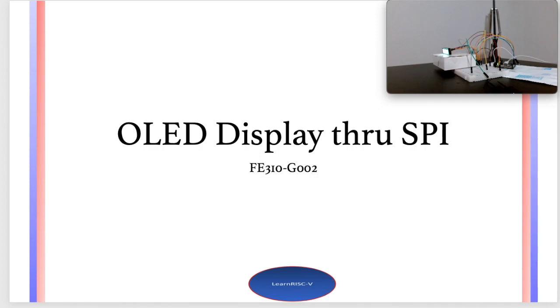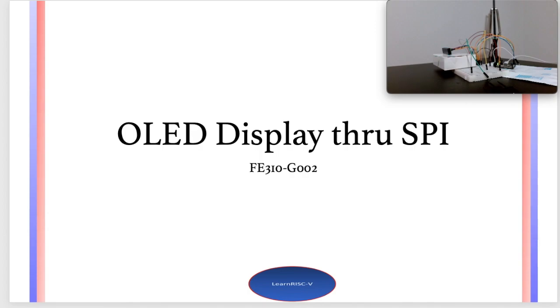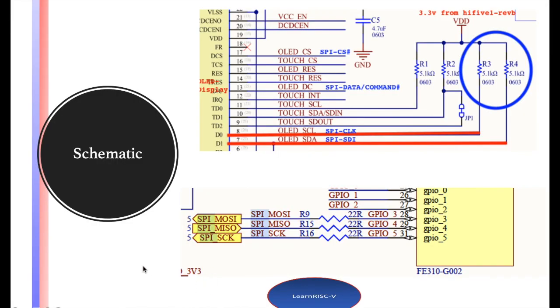The OLED display I'm using here, as you see in the picture, is the Crystal Fonts OLED display which has a Solomon Systech SSD1357 controller in it. That simplifies the communications and wire connections.